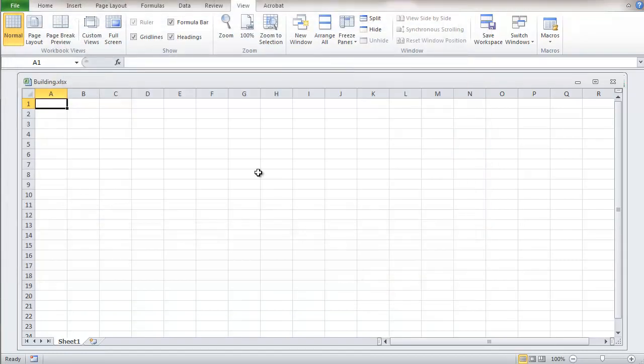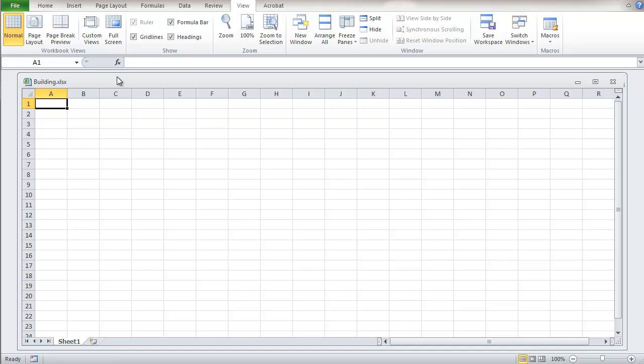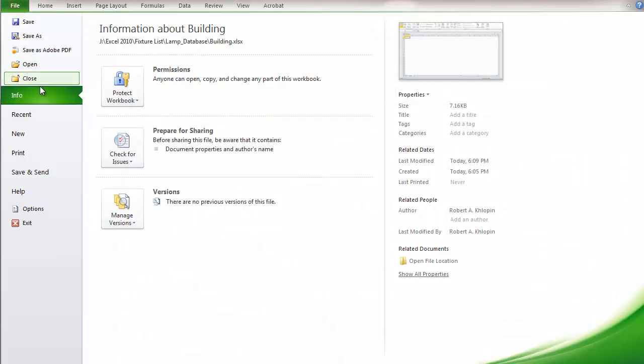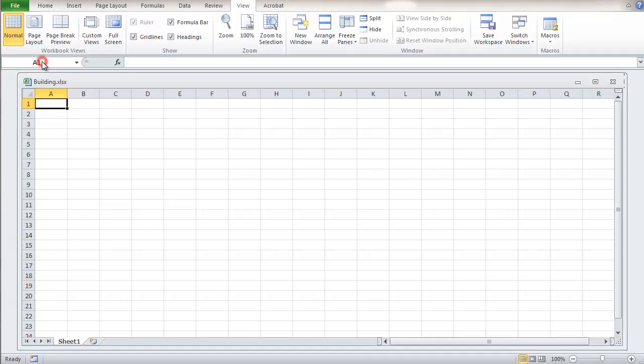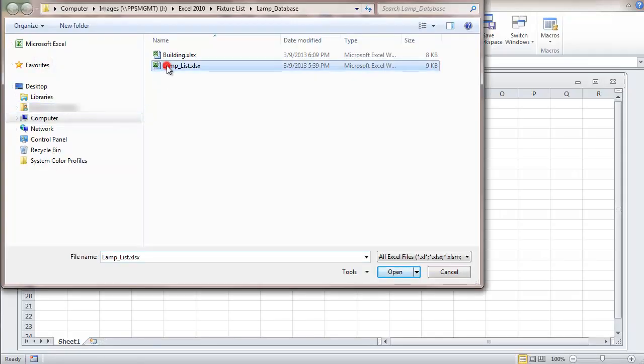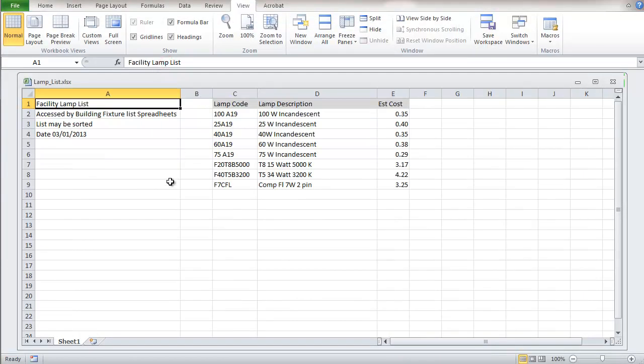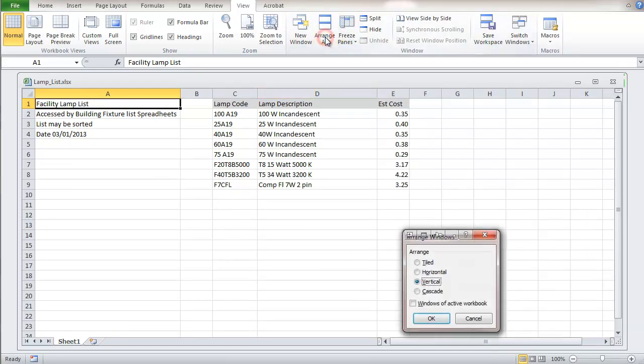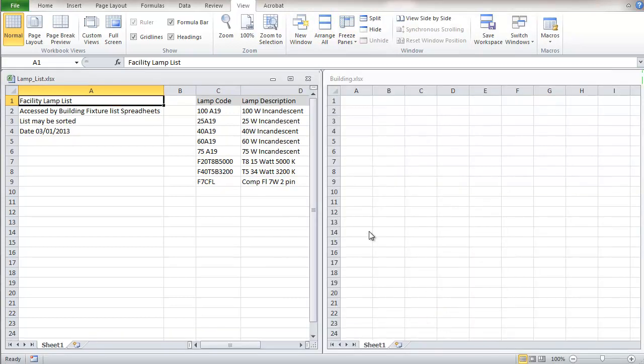Now I'm going to link a sheet in this workbook to the files created in Part 1. So in order to do that I'm going to open that file and this is the lamp list and I'm going to go to a vertical split so you can see exactly what we're doing.